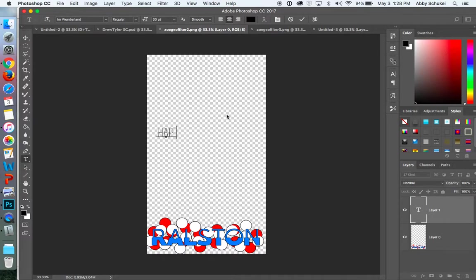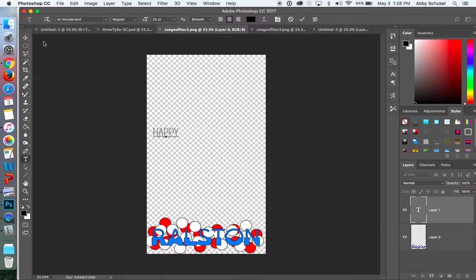So that is super, super awesome, super simple. So you can do that as many times as you want until you find a font that you like for this project.